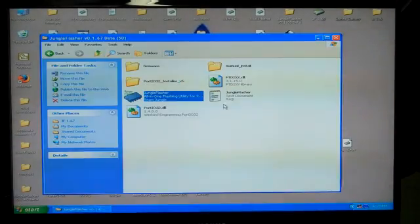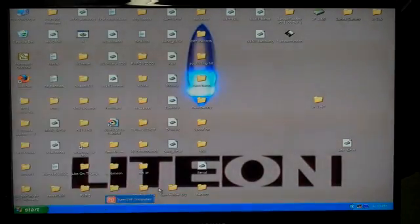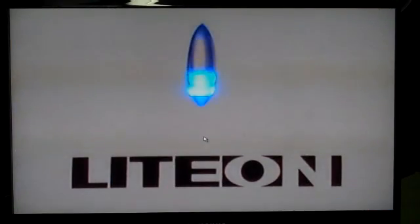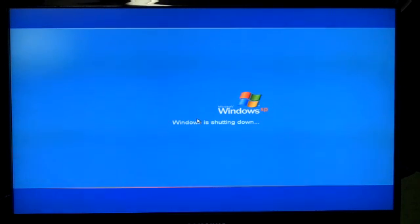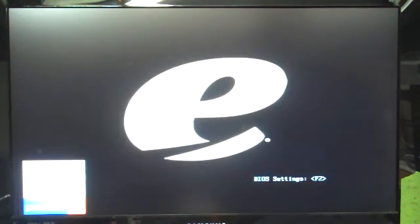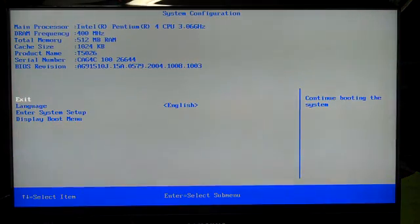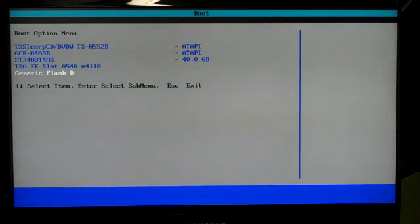I'm going to restart my computer. And yours, it'll be different. Mine's F2 on this particular computer to get to my boot sector. So I'm going to go down to my display the boot menu. Mine happens to be generic flash D, my thumb drive. I'll select that.